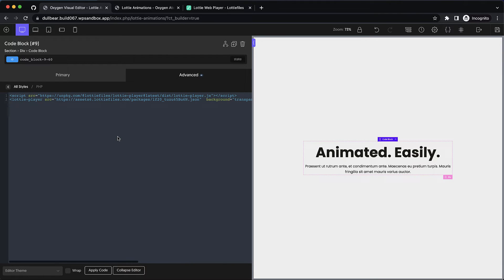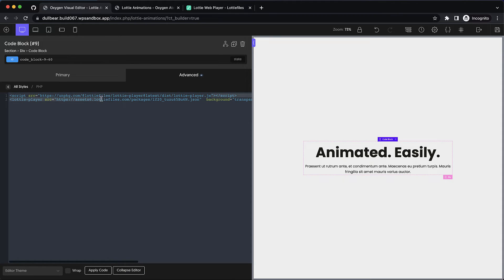First we're going to need this script URL. So we're going to grab this and it's just the bit between quotes in the SRC attribute.